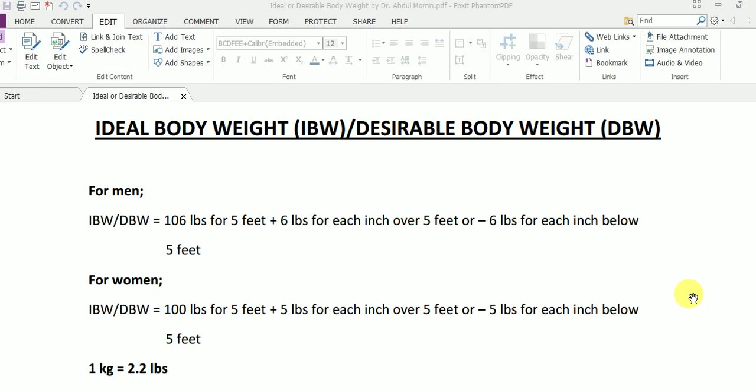Assalamu alaikum, my name is Abdul Moomin and I'm a registered dietitian nutritionist and a public health professional. Today in this video I'm going to show you how you can calculate your ideal body weight or desirable body weight. Ideal body weight is that weight which everyone should try and get to, because this is the most appropriate weight for a particular individual in relation to their height.